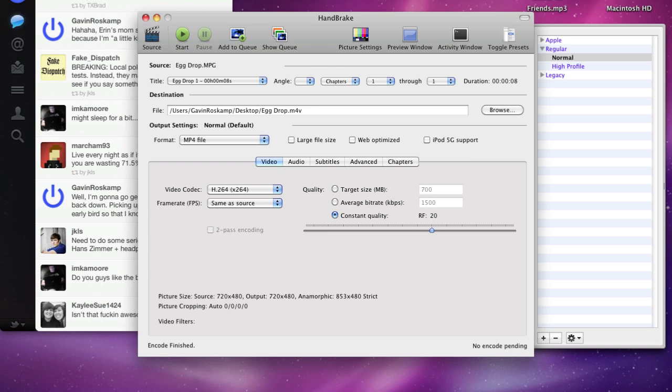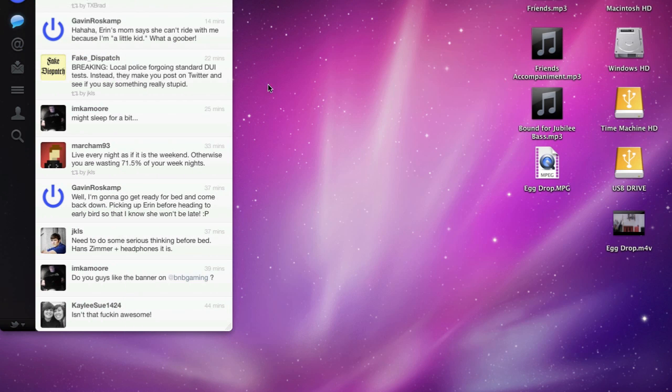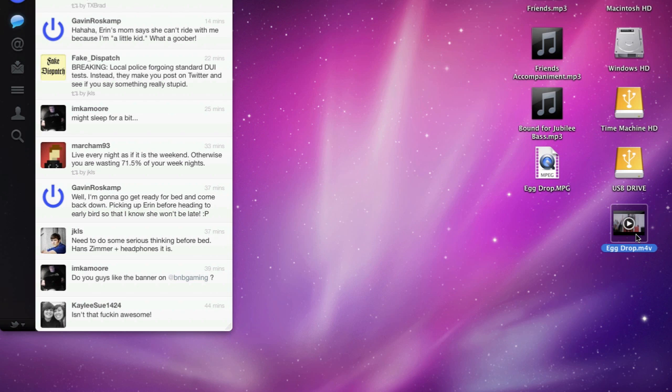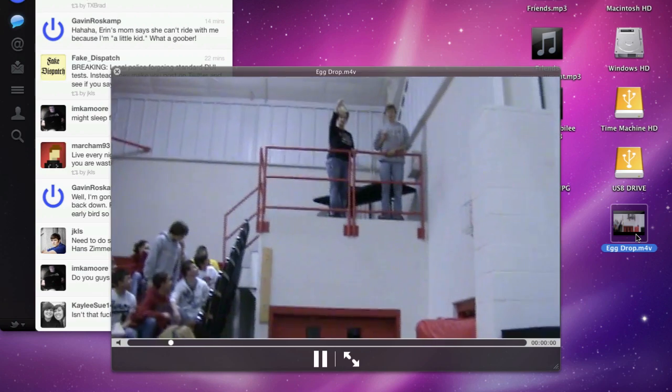So once it's done, it'll come up and tell you that it's done, and you can quit Handbrake. And now on your desktop or wherever you saved it, you have a new .m4v file. So we're going to open this in Quick View or whatever.